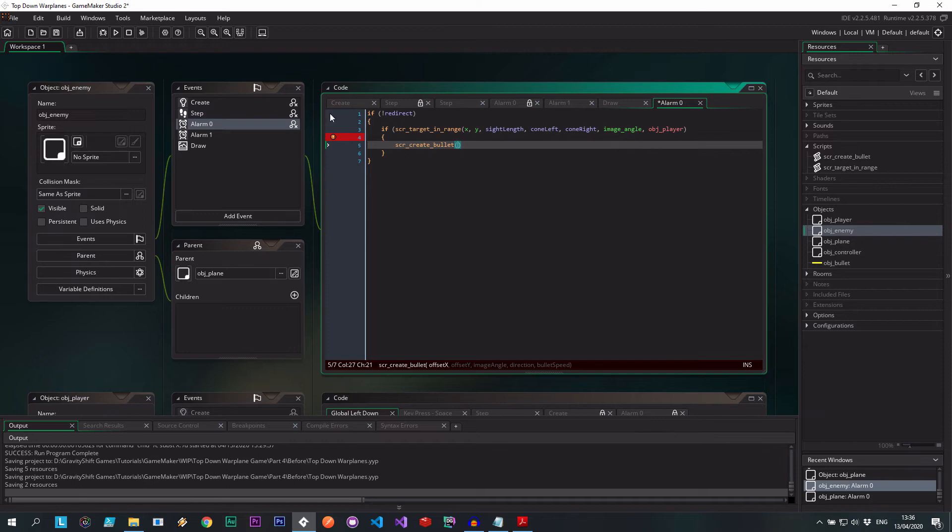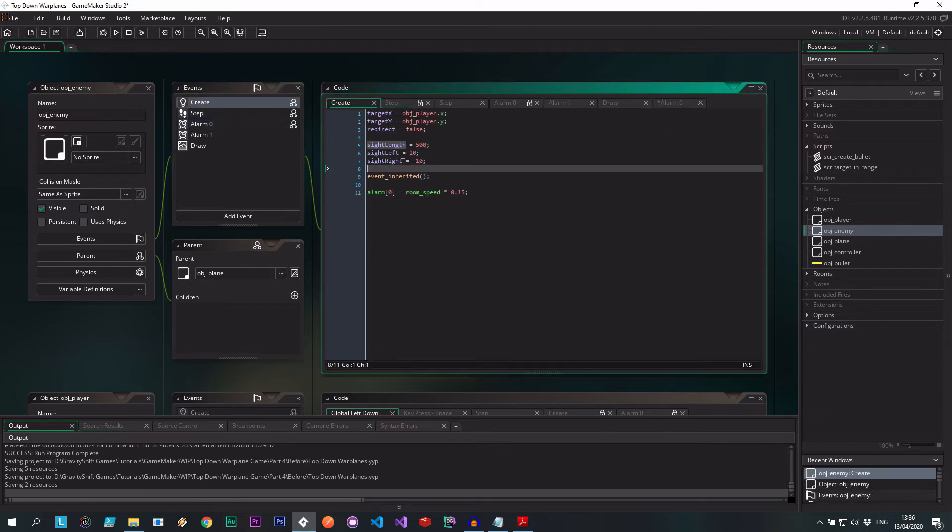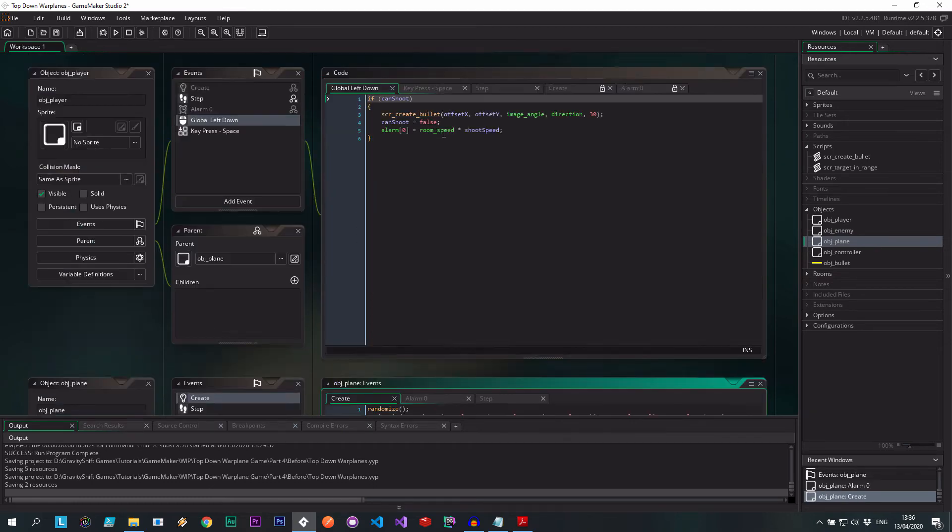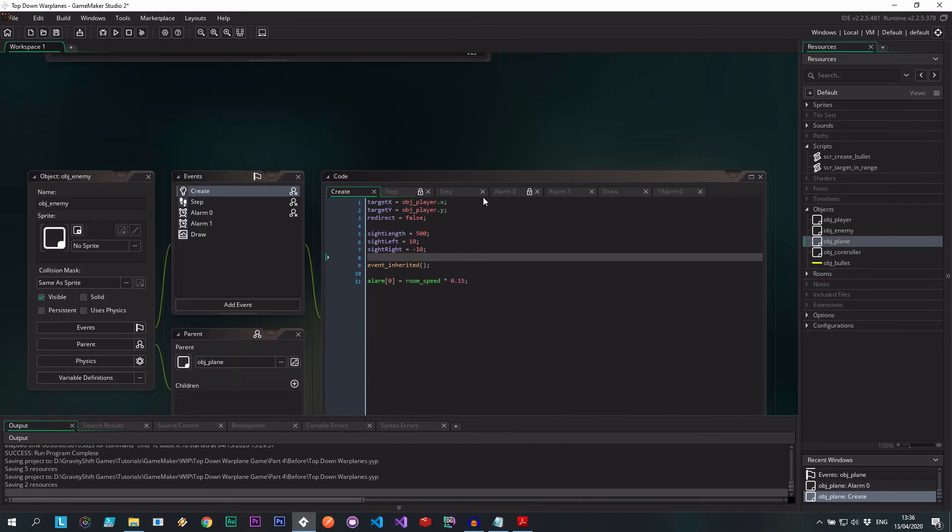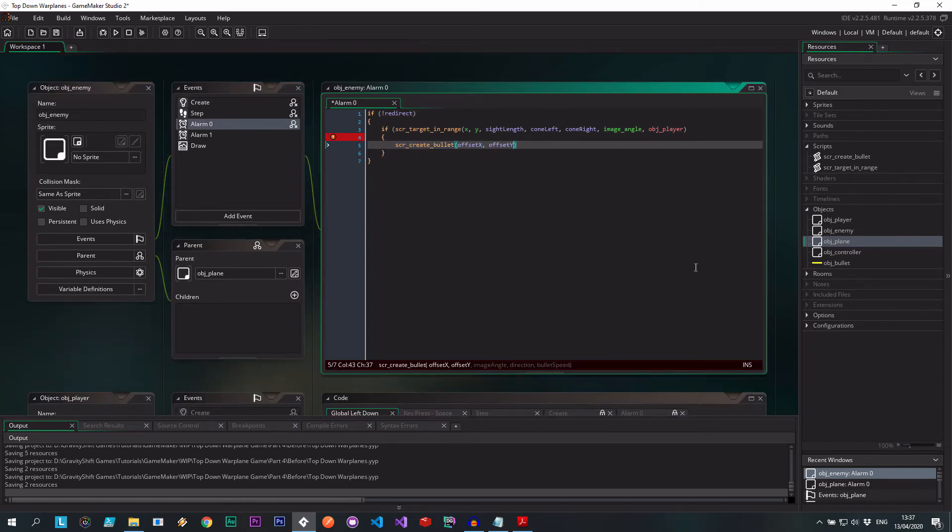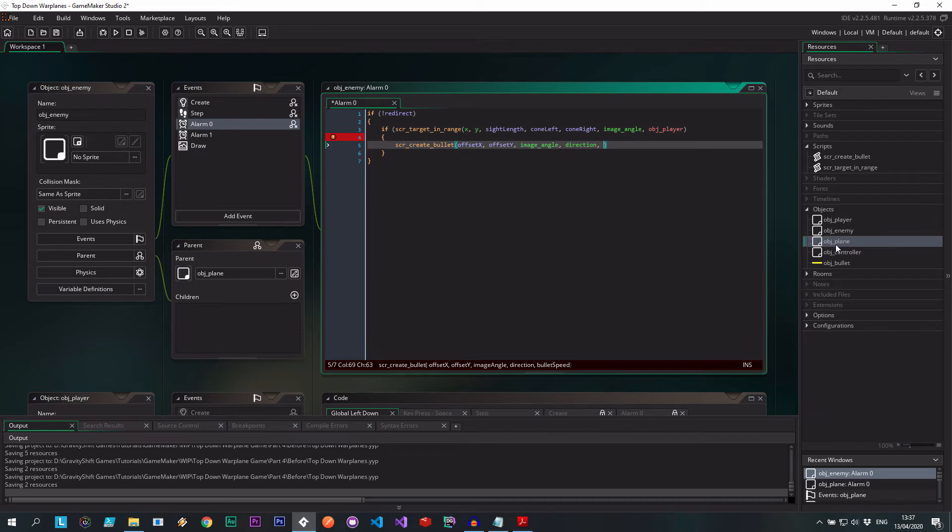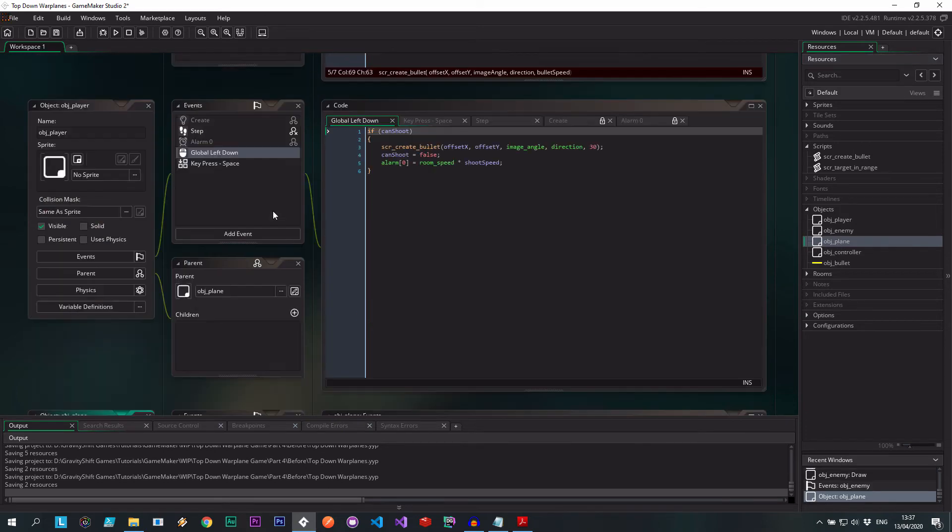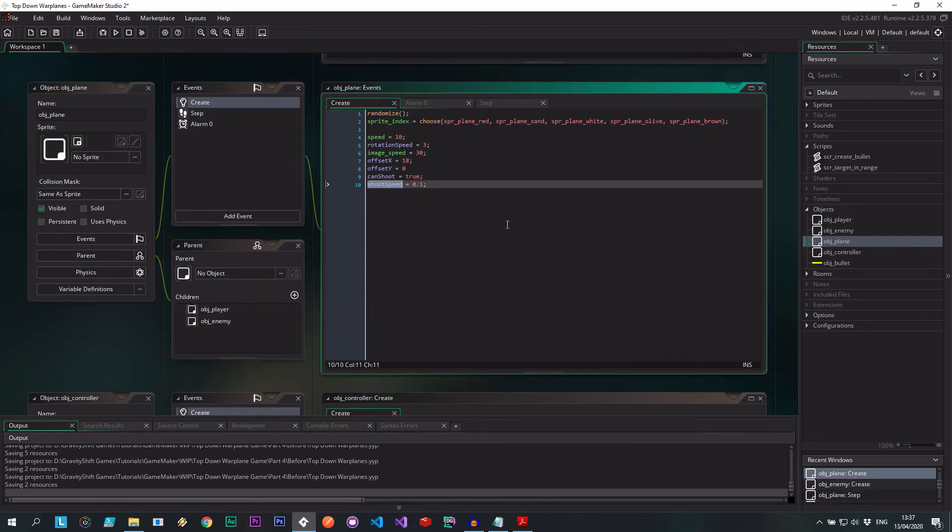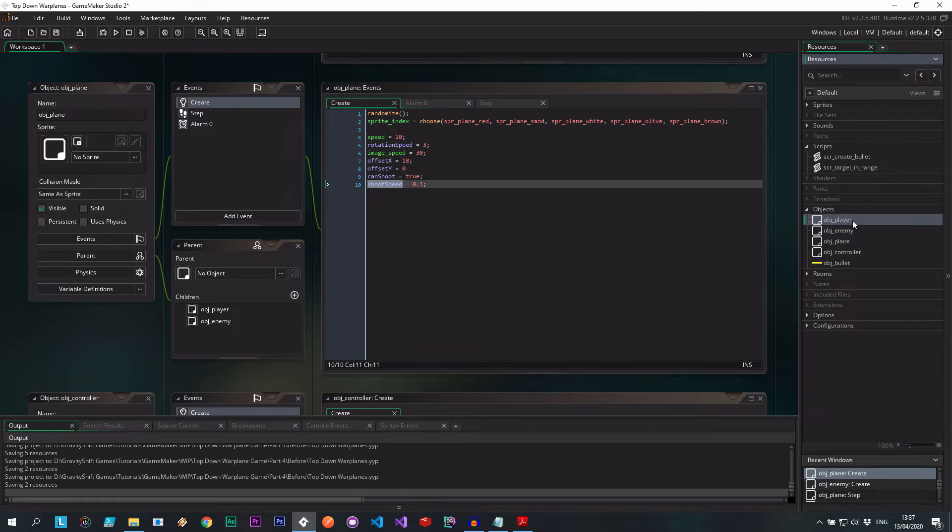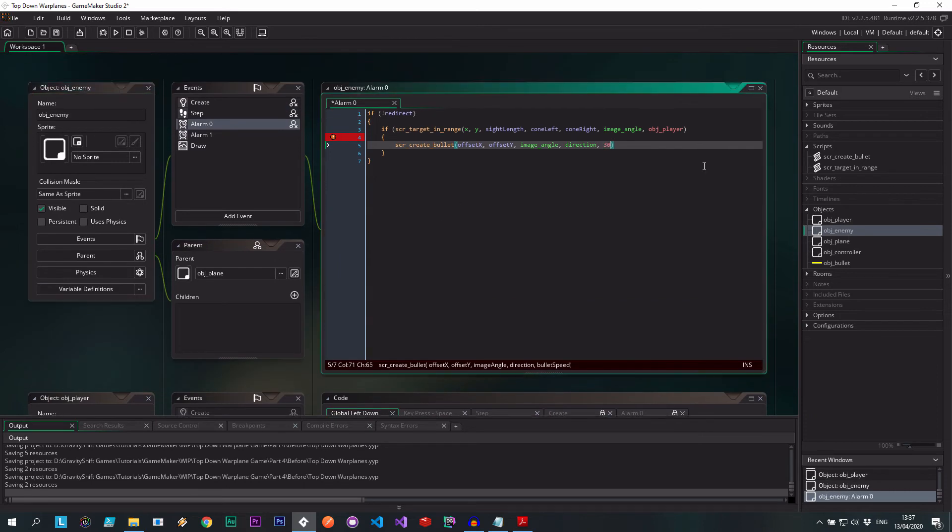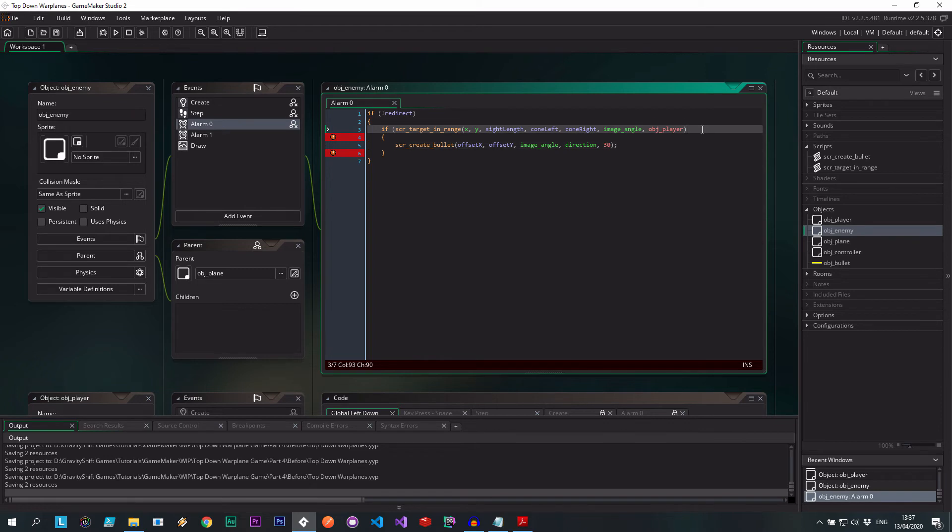Then we're going to say, SCR create bullets. And what did we call these in our create? I think that's actually living in our plane, isn't it? There we go. Offset X, offset Y. Don't need all these. Offset X, offset Y, image angle of our plane, the direction of our plane. And what was the bullet speed? Is that another variable in here? Shoot speed 0.1. I don't think that's right. Let's check what we used for. It was 30. Okay, well, let's go with 32, 30. All right. Let's see, will that go away? Should. We're missing a bracket. Oh yeah, let's test it out and see what happens.